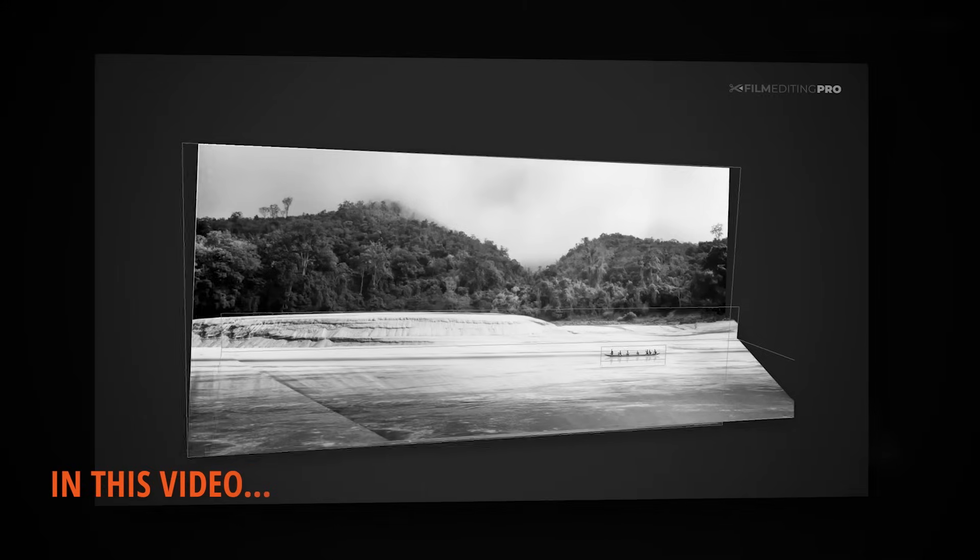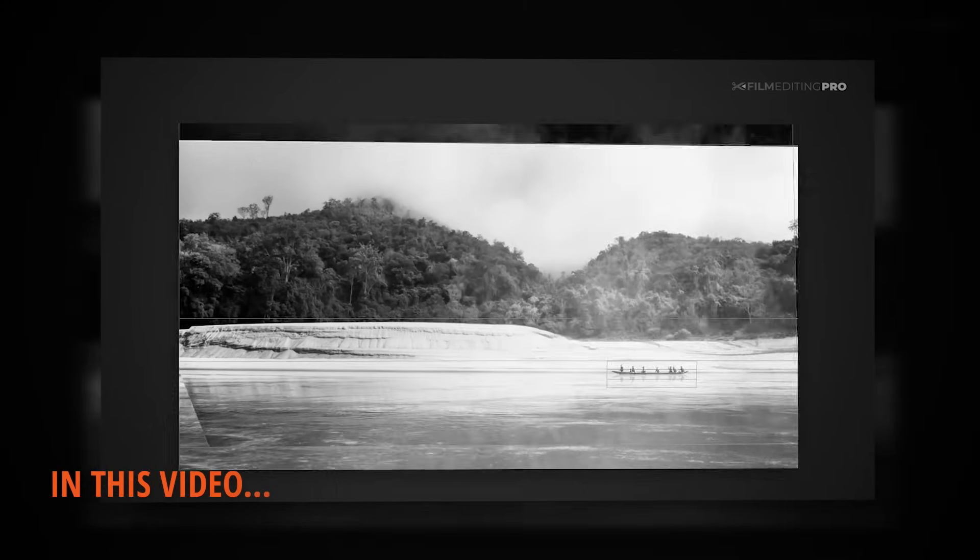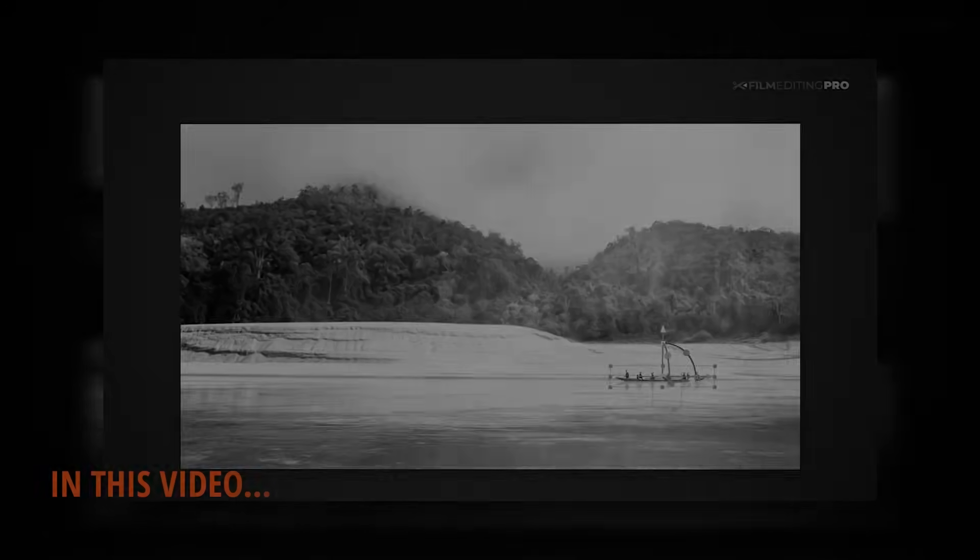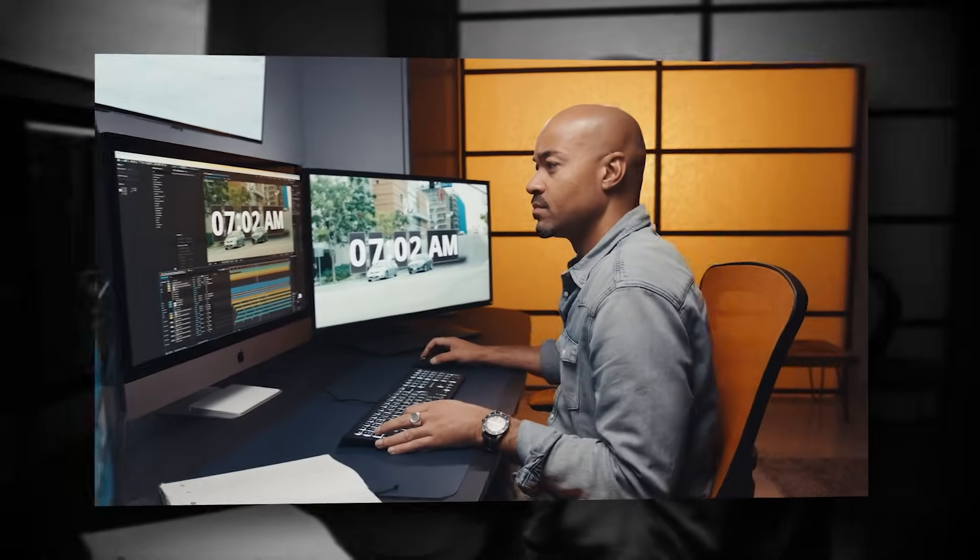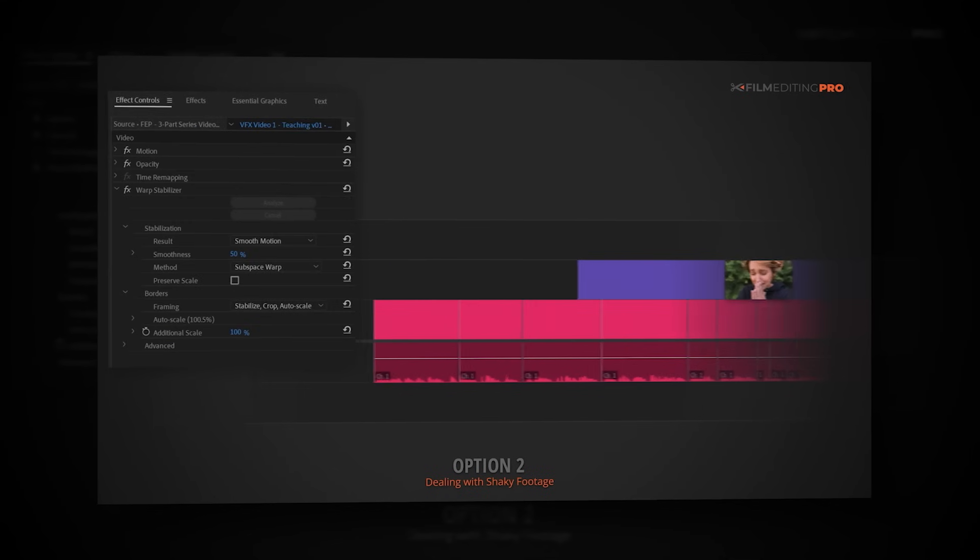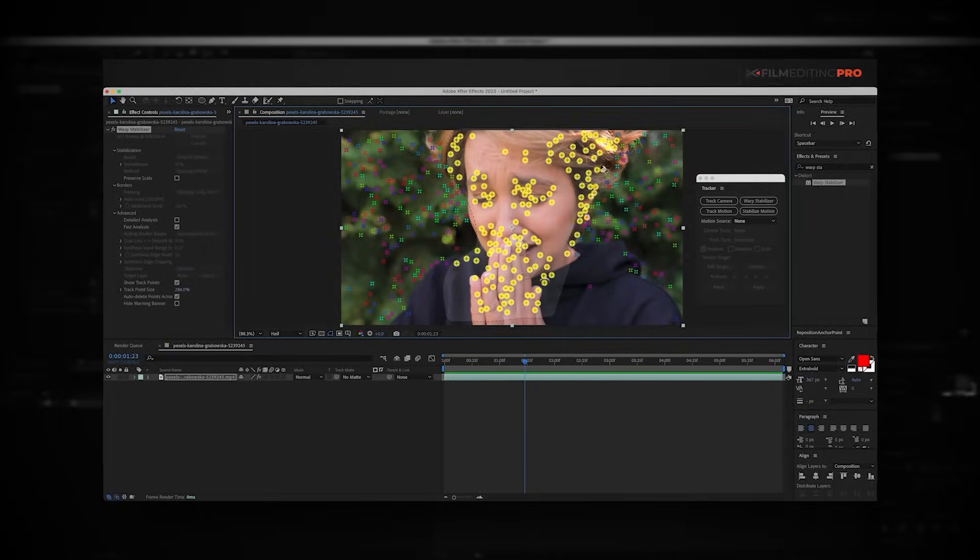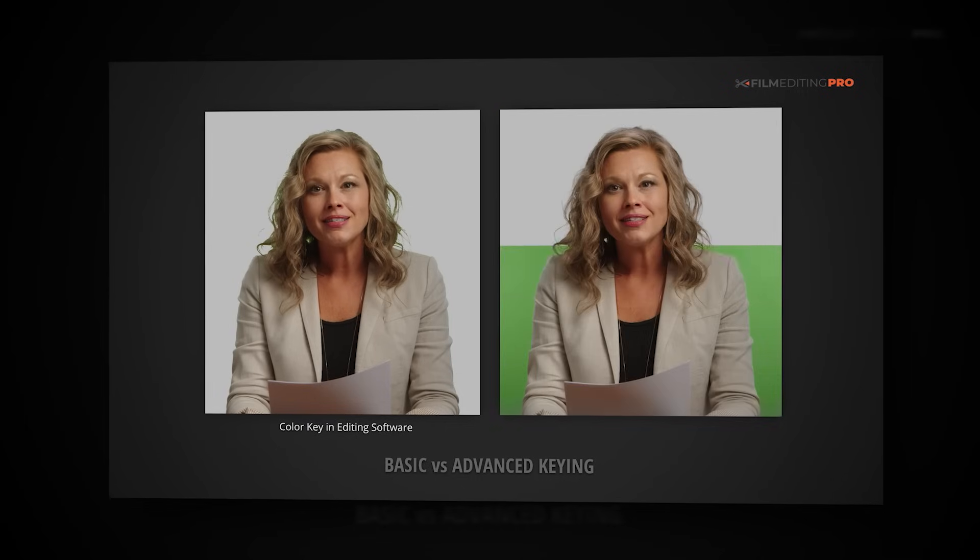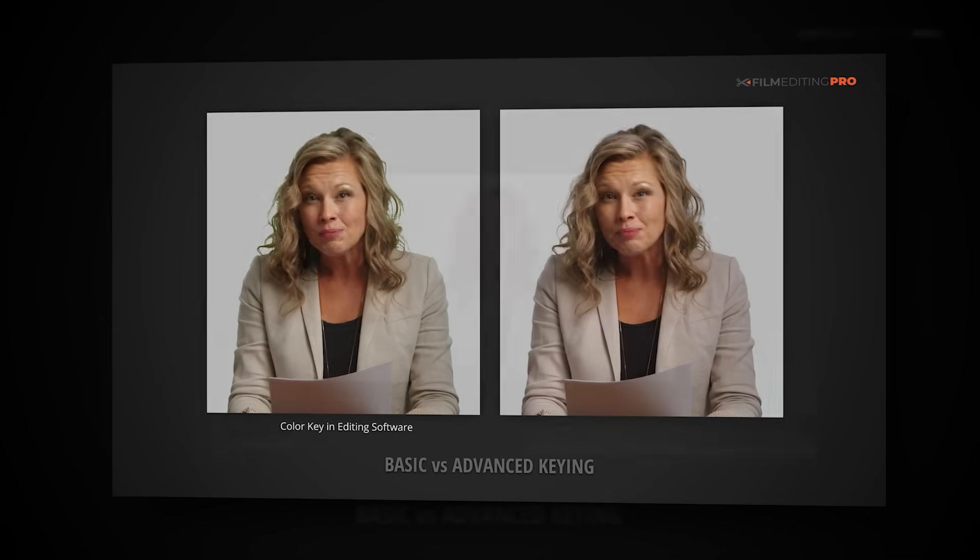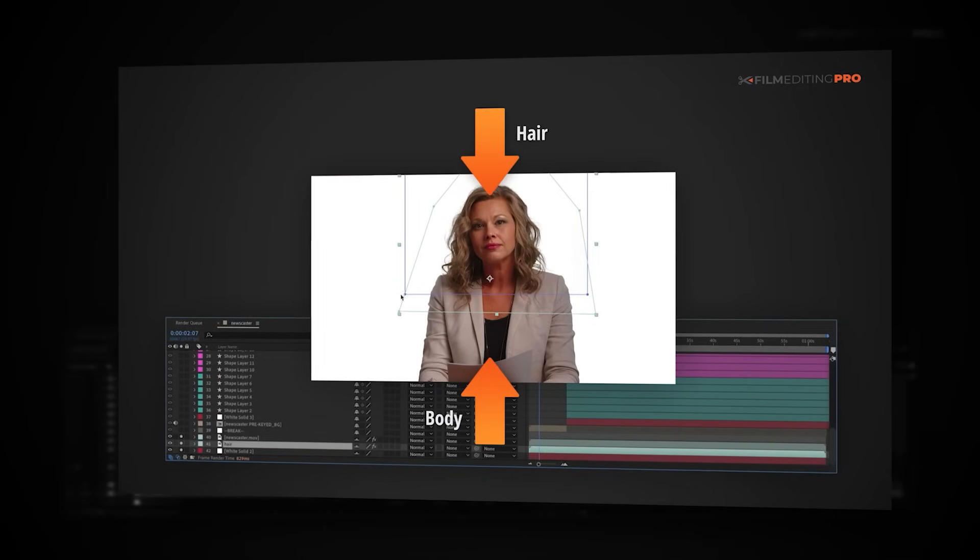Hello again, and welcome to the second video in your three-part visual effects and graphics training series. In the first video, we looked at visual effects, specifically how to perfectly stabilize a shot using After Effects and keying out parts of the footage from the background. Now, it's time to look at the graphics side of things.